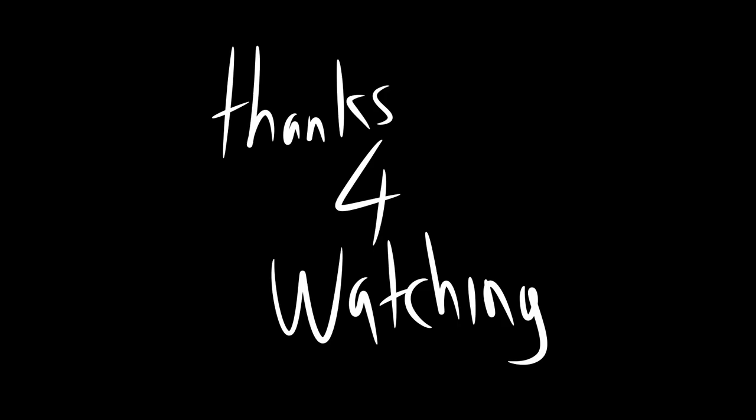By the way, if you actually become famous because of these tips, I expect half of all revenue. Plus a shoutout. Thanks for watching, and stay nifty.